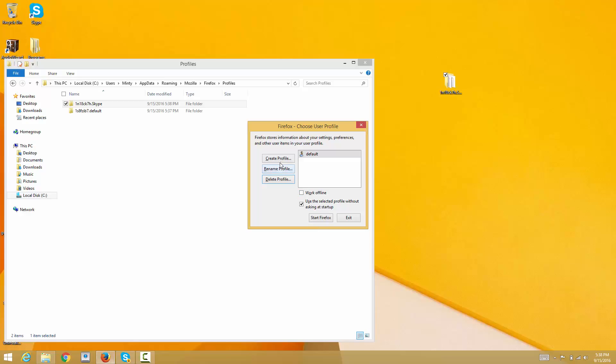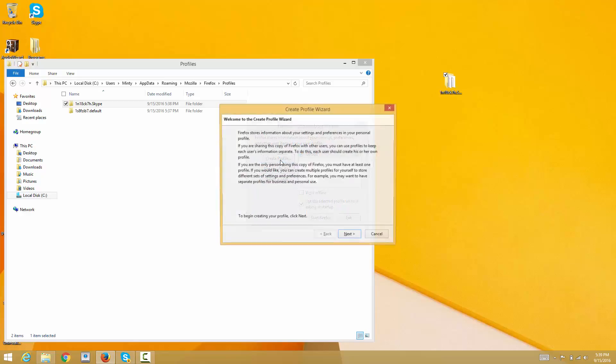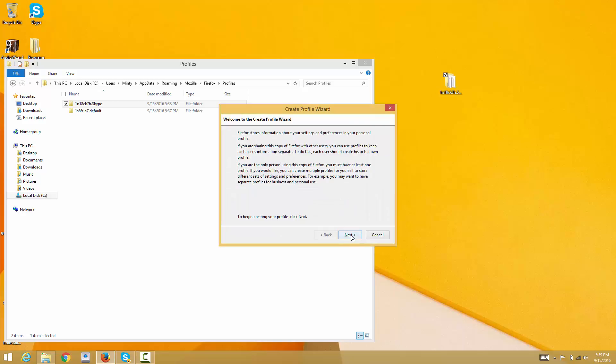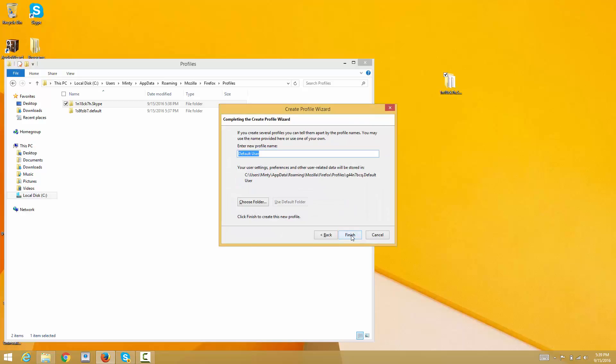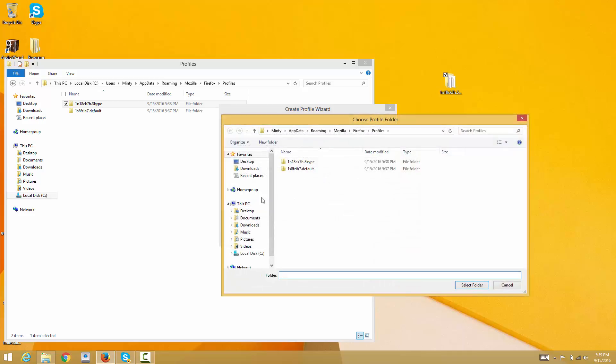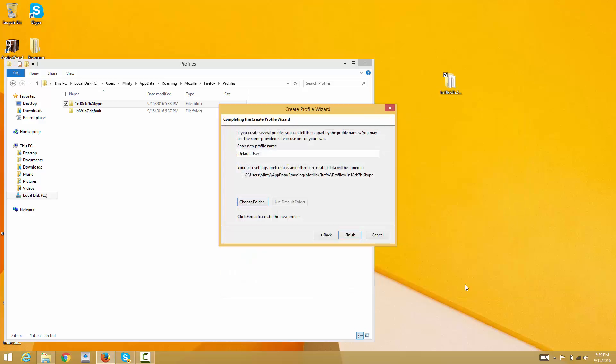Go back to the profile manager. To restore the profile in the profile manager, click create profile, click next, and then you choose the folder. Select the profile Skype and click select folder.